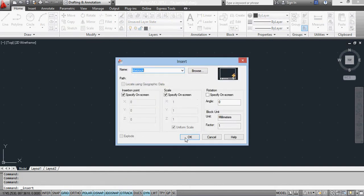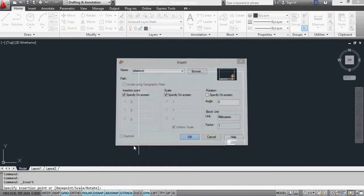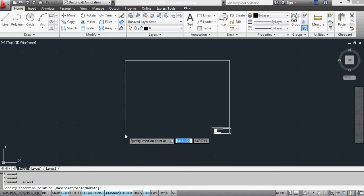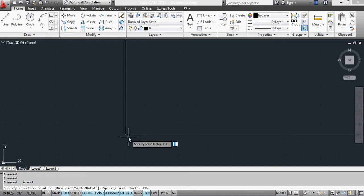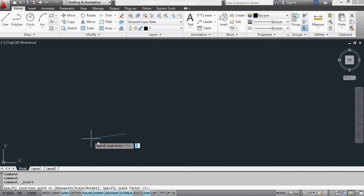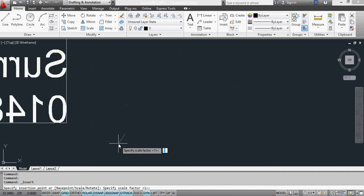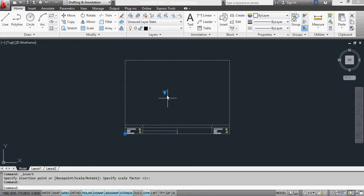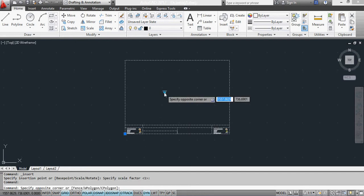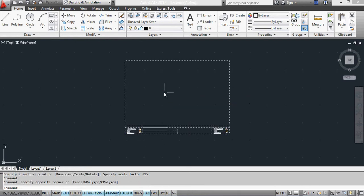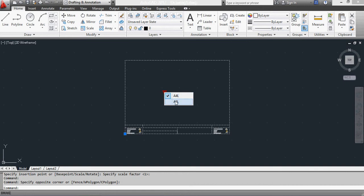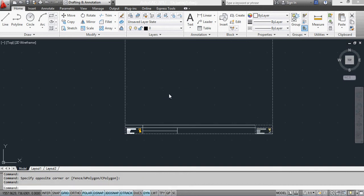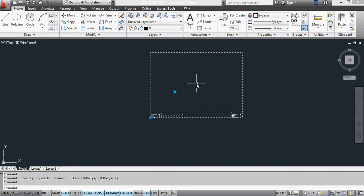There we go. I'll put it on screen somewhere. My scale factor will be 1. And now when I select it, I can choose whether it's A3 or A4.